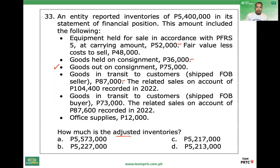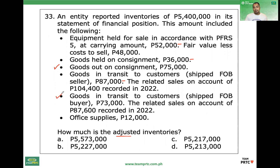Goods in transit to customers shipped FOB buyer — if FOB seller is shipping point, then FOB buyer is FOB destination. Still unsold while in transit. Properly included, no adjustment. FOB destination, still in transit — properly included.